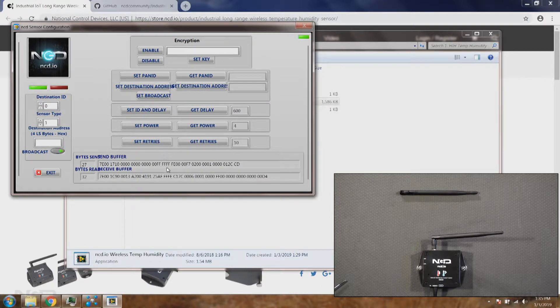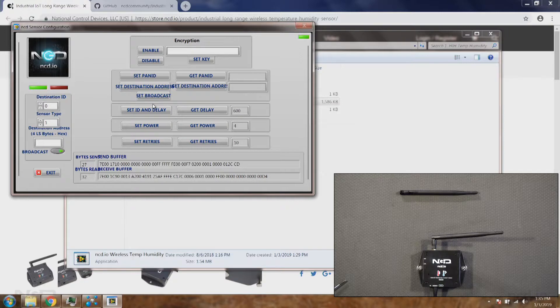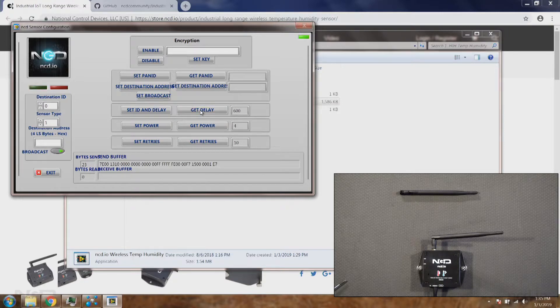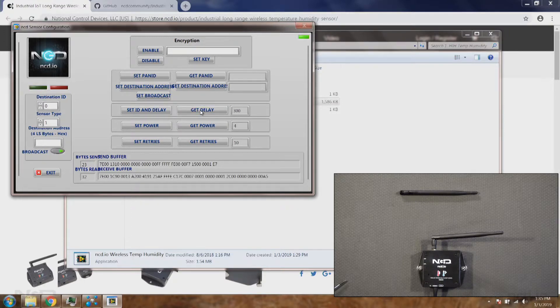Once we do that the setting will be applied and you can see a green light meaning the setting has been applied. Now I'll click on get delay. So now it should read 300 because we changed it.